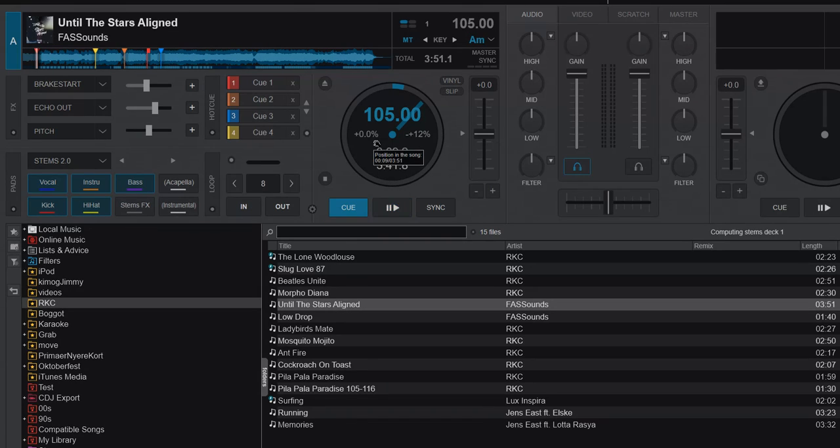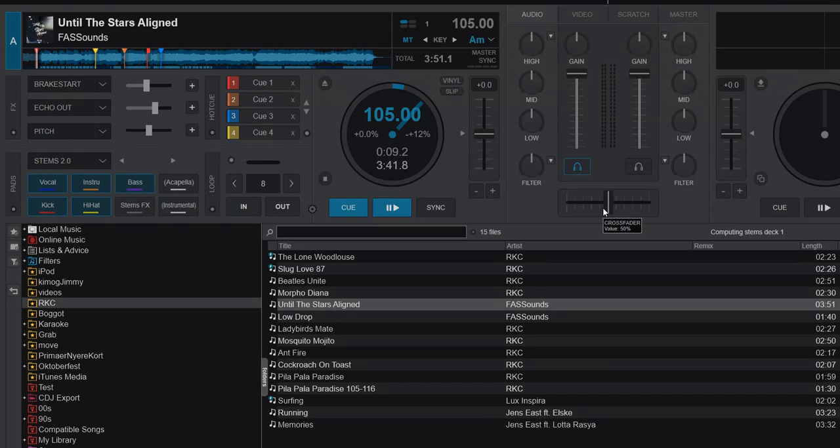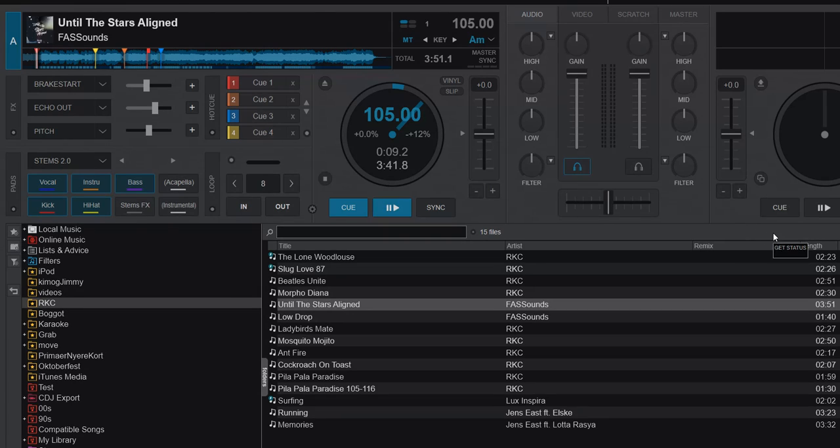I load it and you'll see it says 'Computing Stems Deck 1' and it'll do that for a little while. That's because it's separating 1.0 stems. This laptop is pretty slow and doesn't have a GPU, so it would take more than a minute to compute, but it did it pretty fast because it's 1.0 stems.